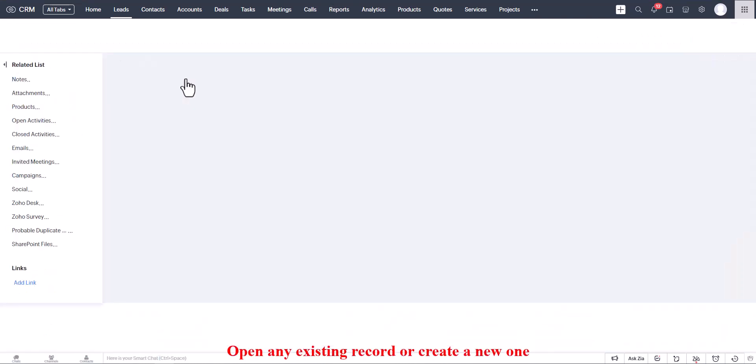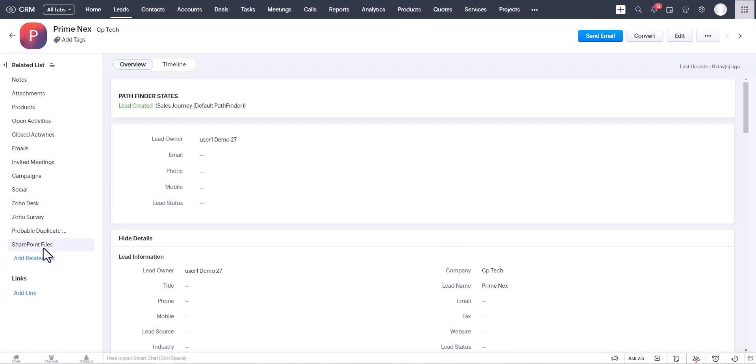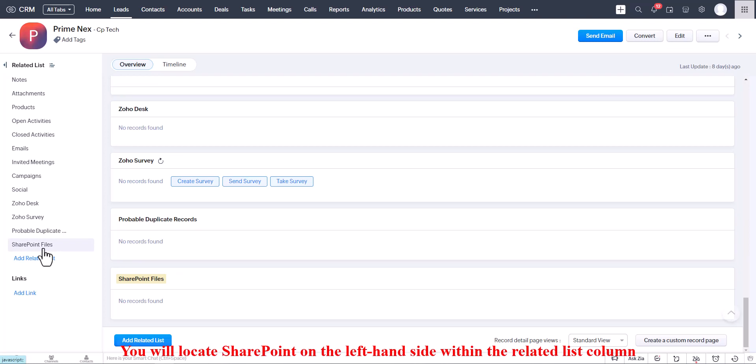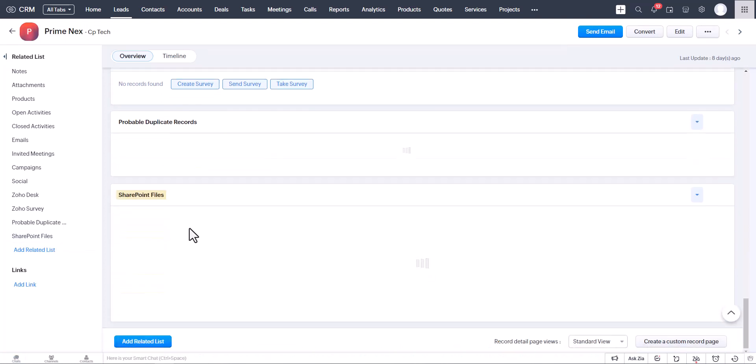Select any existing record or create a new one. Locate SharePoint on the left-hand side within the Related List column.